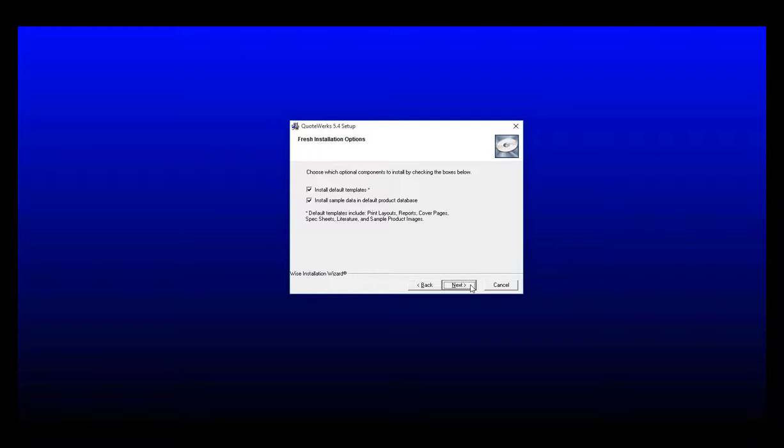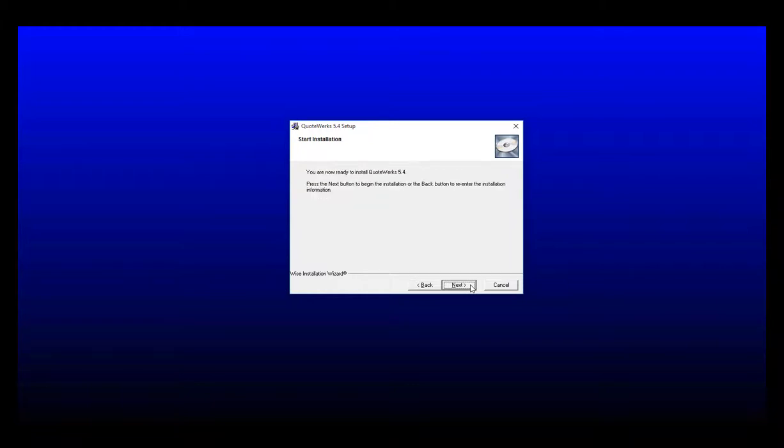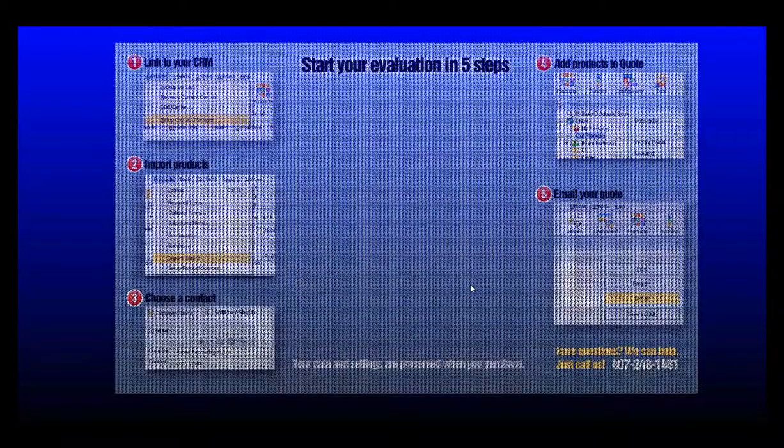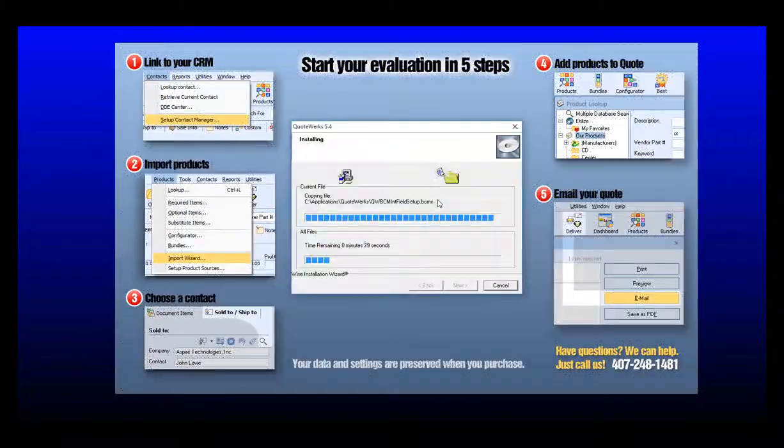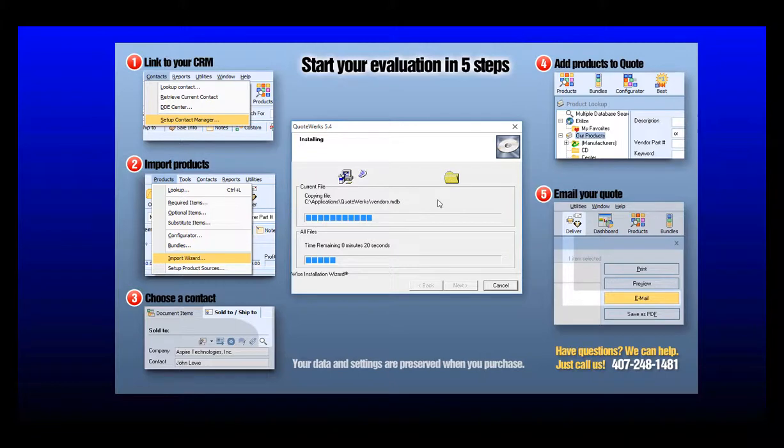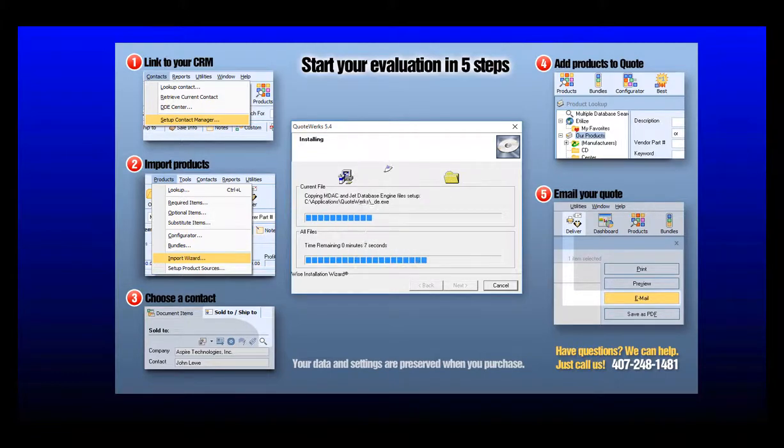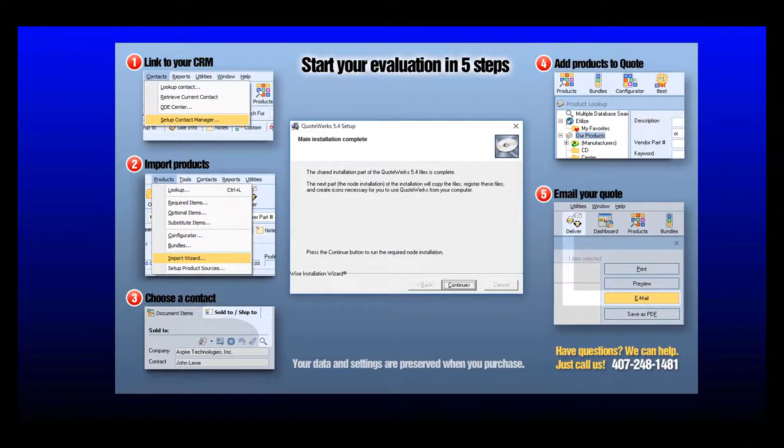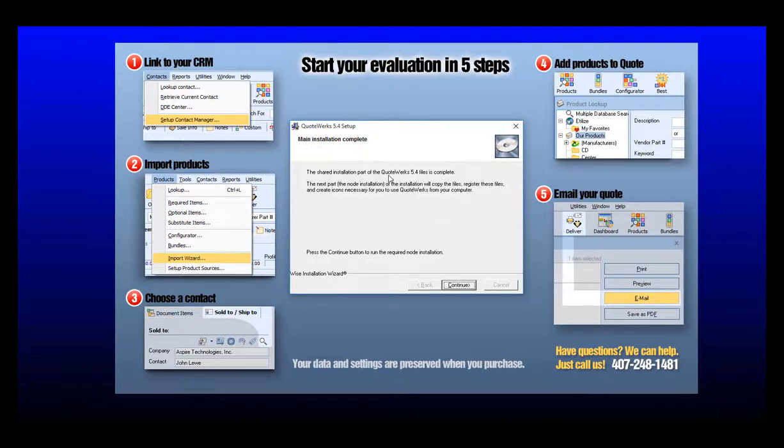Once you've made your selections, go ahead and click next to proceed and then next once more where QuoteWorks will begin the installation process. Once the main installation has completed, you'll see a confirmation message that the shared installation portion of QuoteWorks has completed.